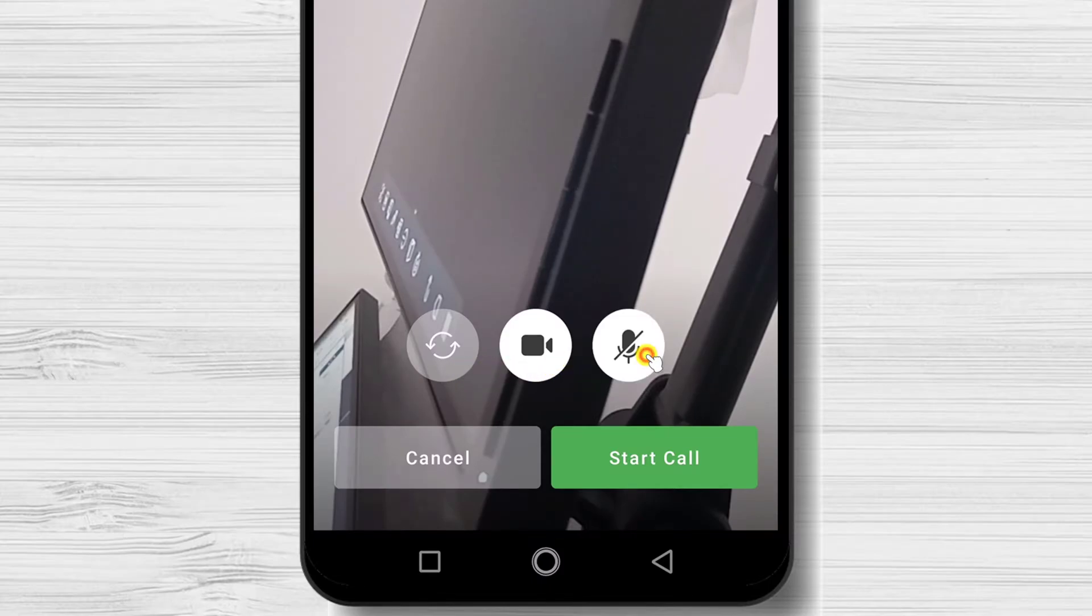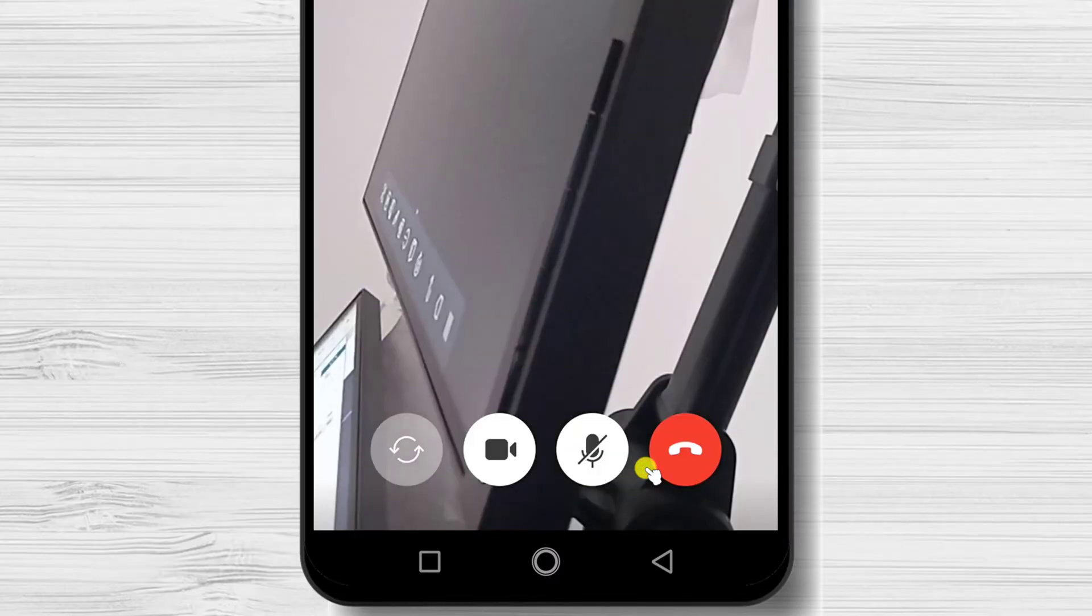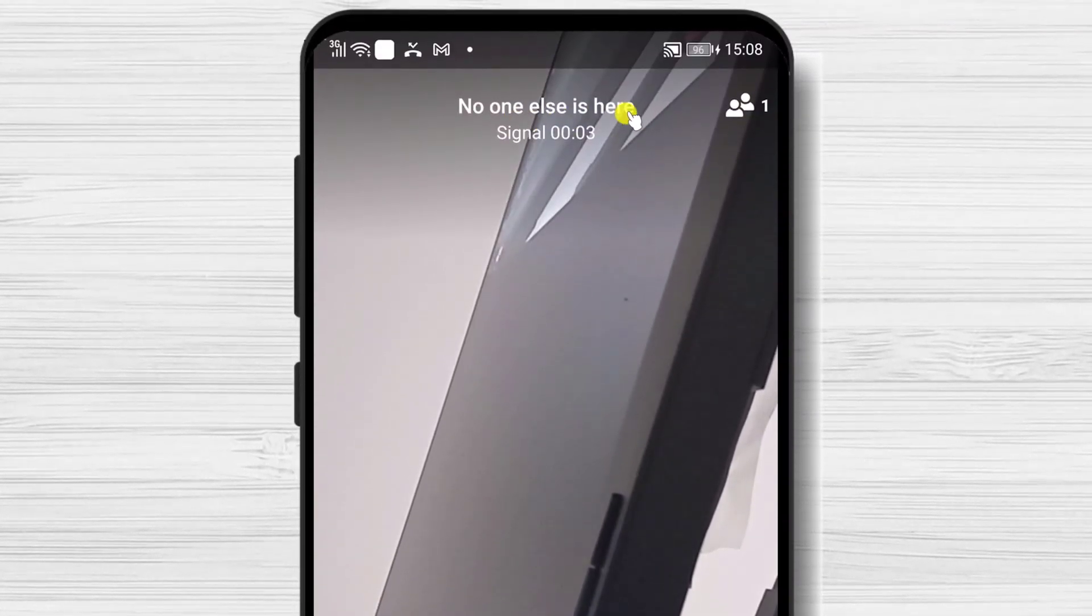Leave the camera on or off and even mute your microphone. Tap on start call. A notification will be sent to other members of the group. An alert will appear in the group chat history.